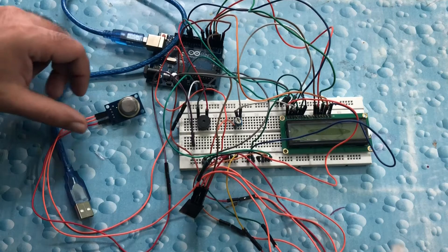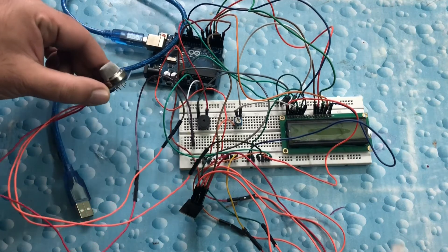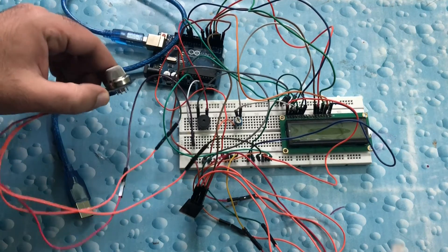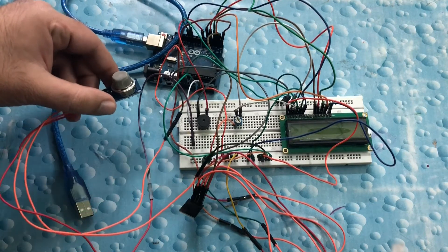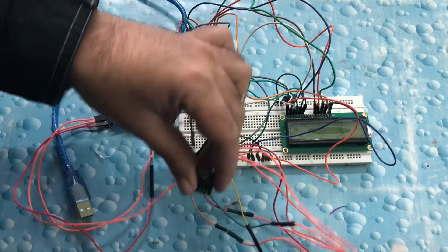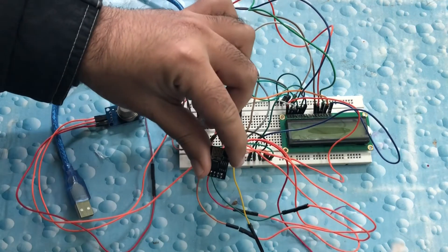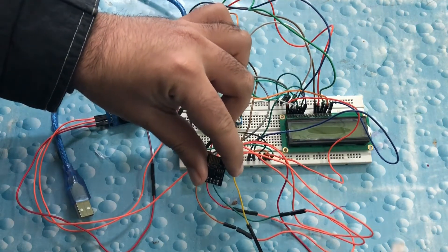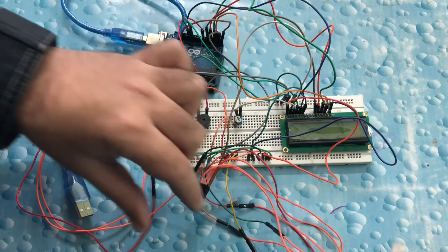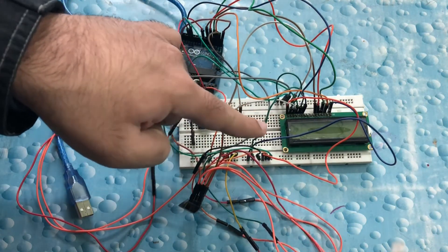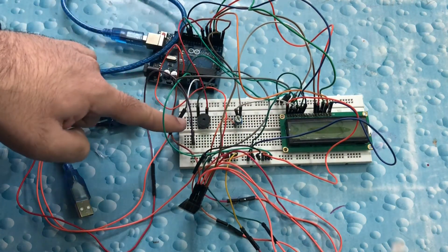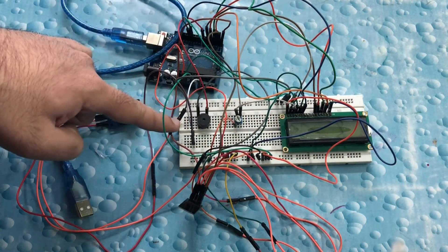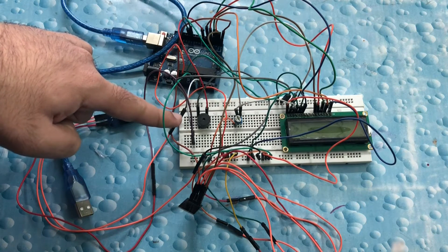Let us take a look at the components used. We have an MQ135 gas sensor to sense the concentration of CO2 in the atmosphere, an ESP8266 wifi module to send the data from the system to the website, a 16x2 LCD display to display the value, and a buzzer which rings an alarm when the concentration exceeds the permissible limit.